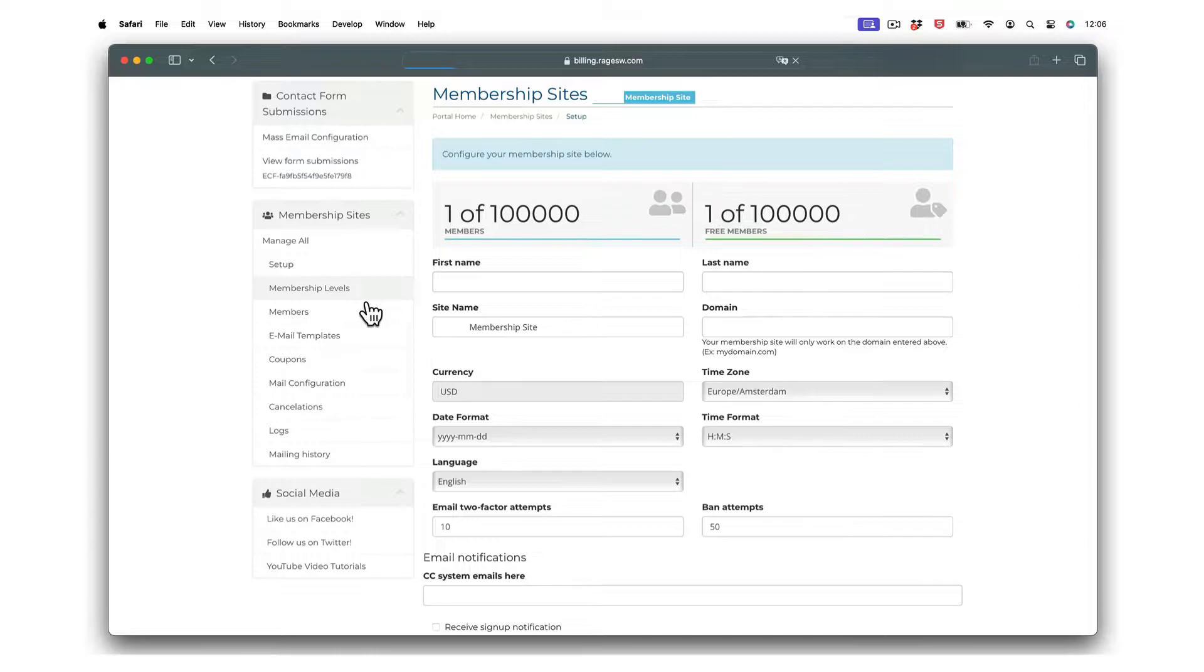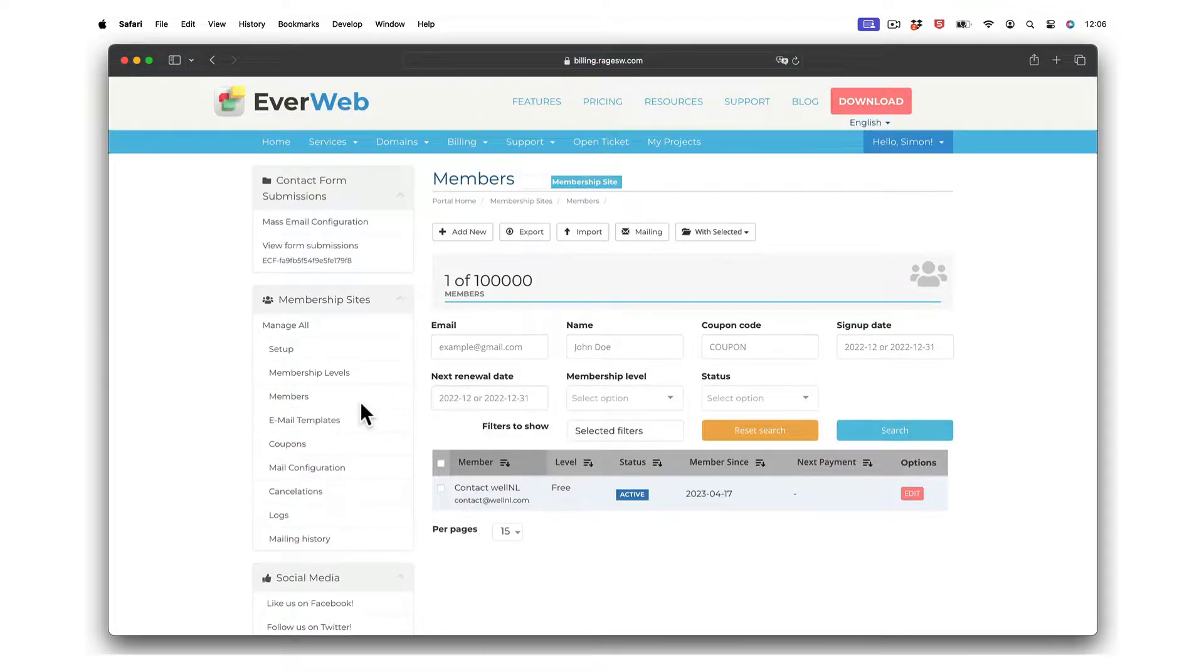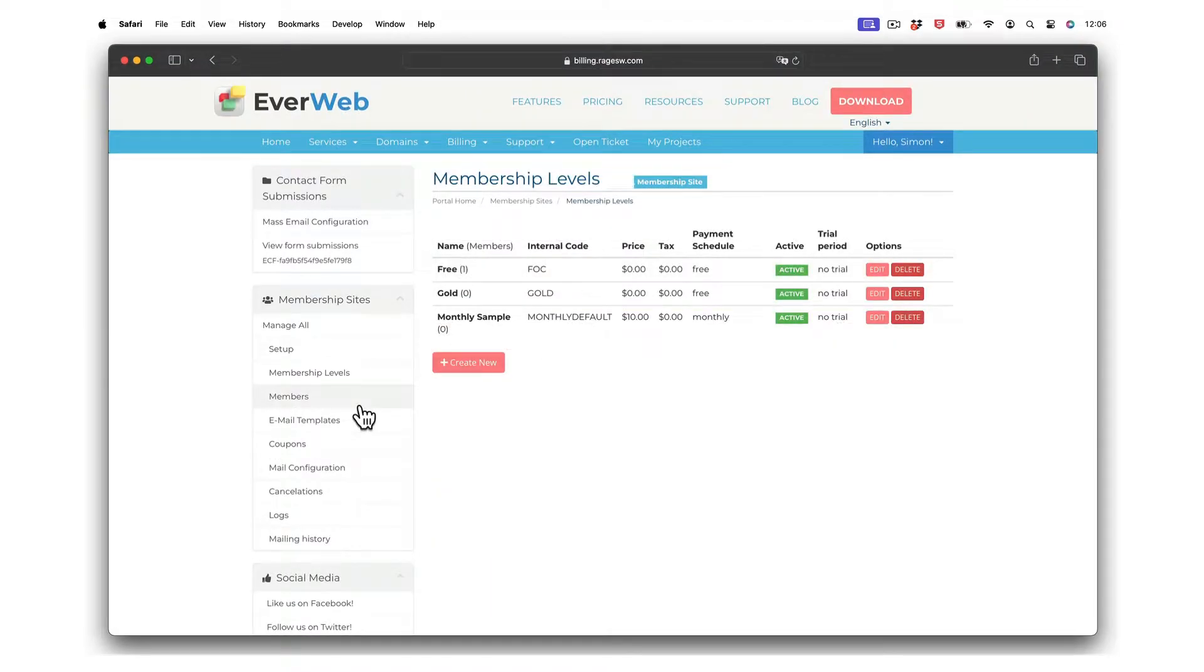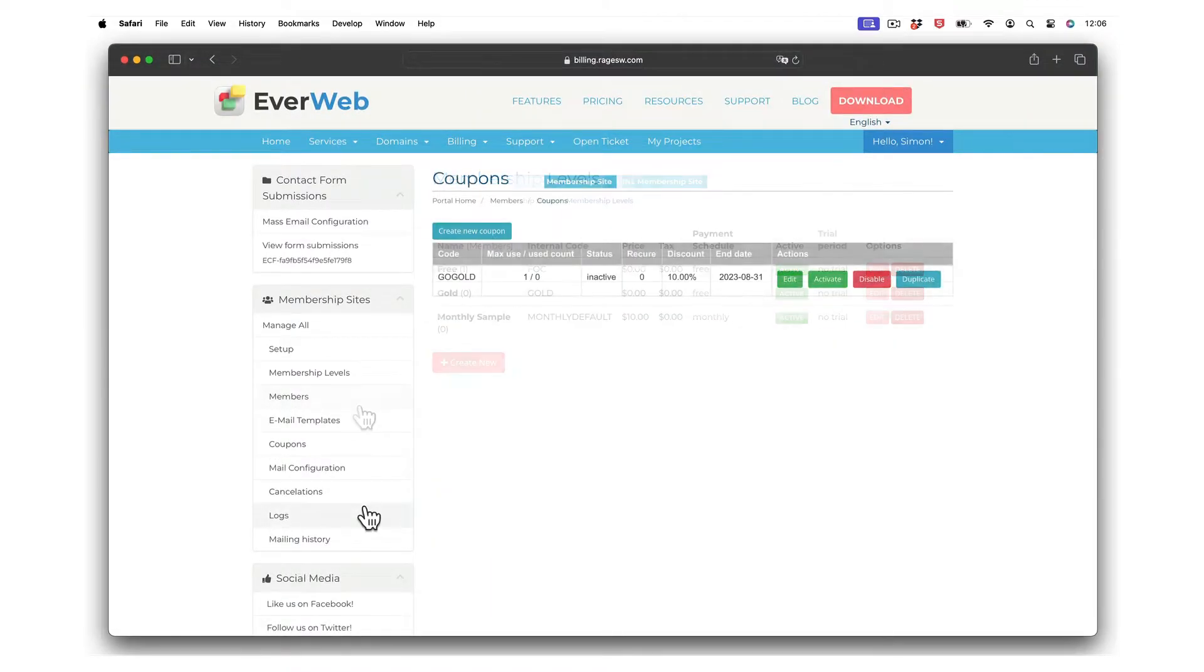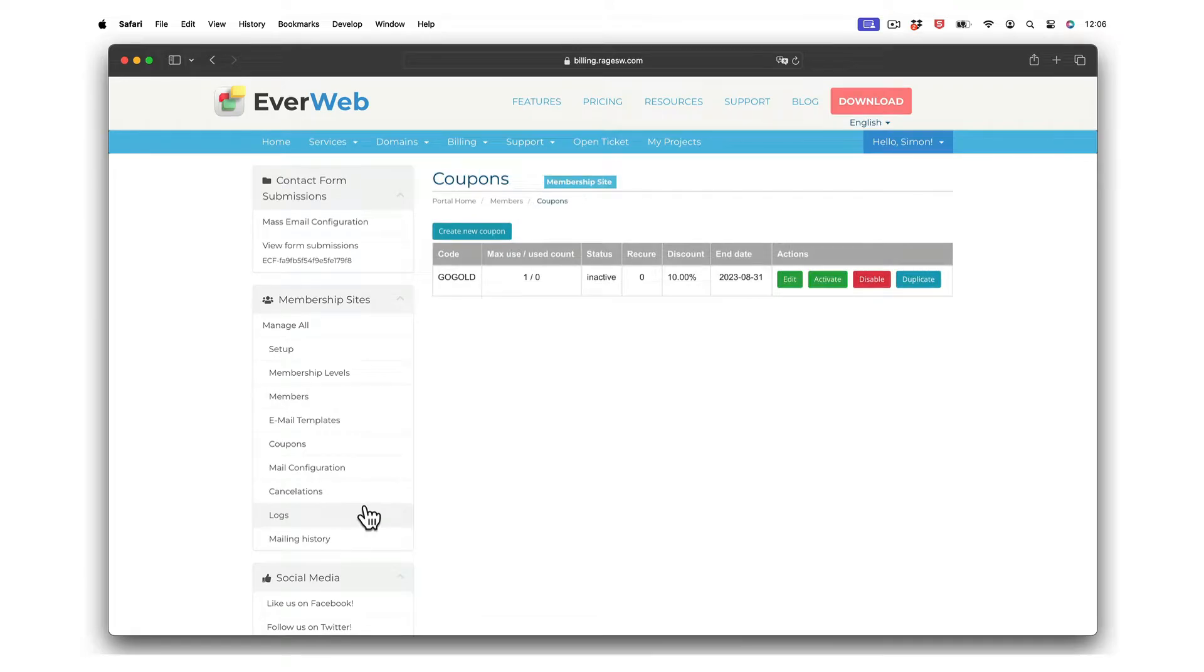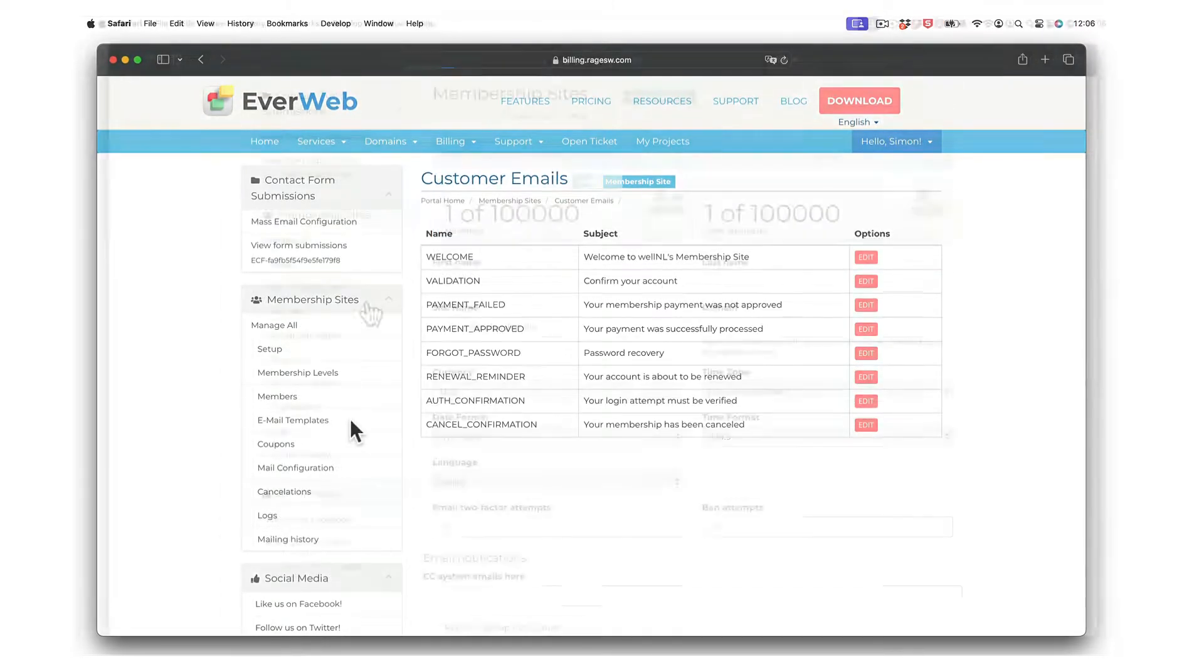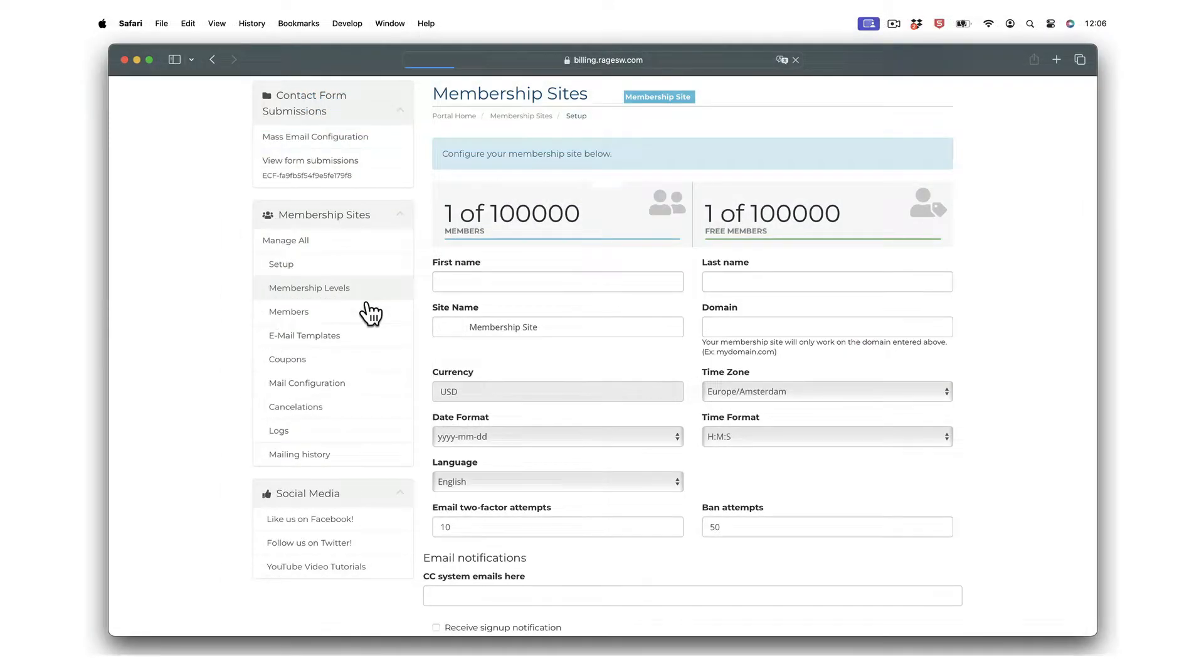It's easy, simple, straightforward and yet powerful. Create membership logins, free and paid for membership levels, coupon codes, customized email responses and much more.